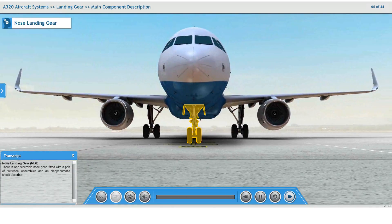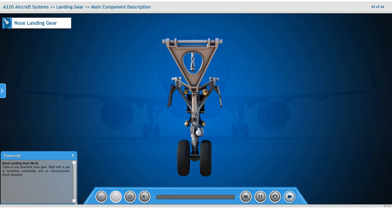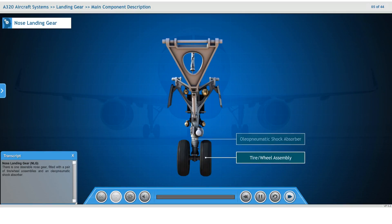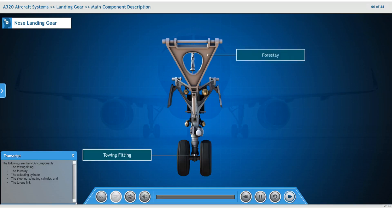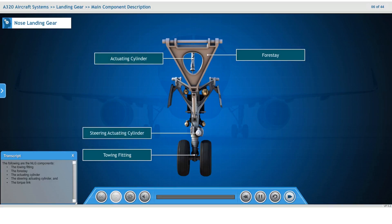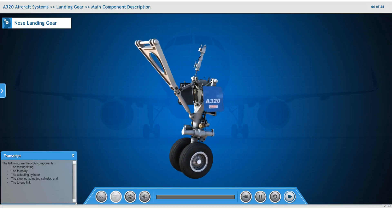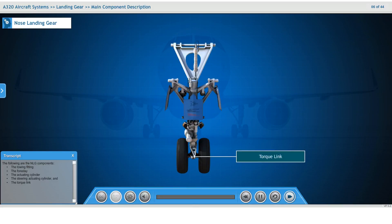Nose landing gear: there is one steerable nose gear fitted with a pair of tire wheel assemblies and an oleo-pneumatic shock absorber. The following are the nose landing gear components: the towing fitting, the force stay, the actuating cylinder, the steering actuating cylinder, and the torque link.